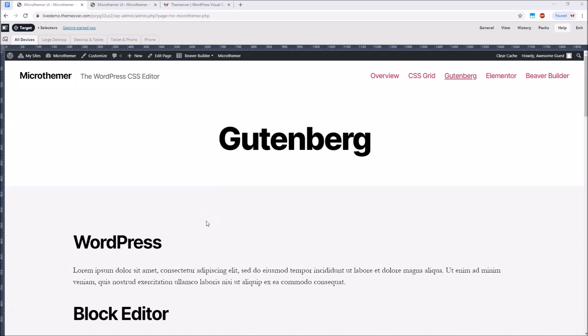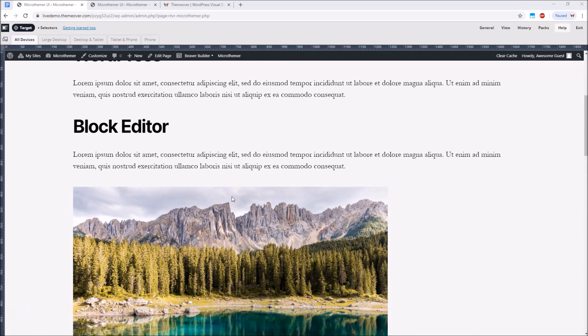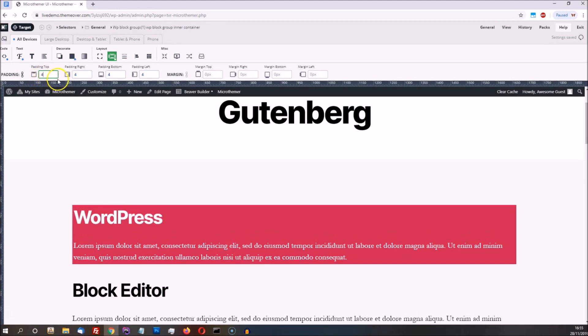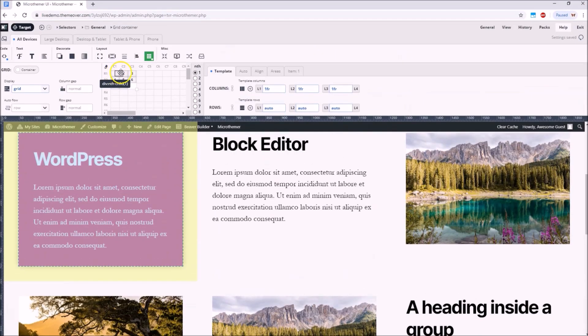In this video we're going to see how MicroThemer can be used to style Gutenberg blocks. We're going to cover lots of cool stuff such as how MicroThemer can apply any style to anything on the page with point-and-click editing.